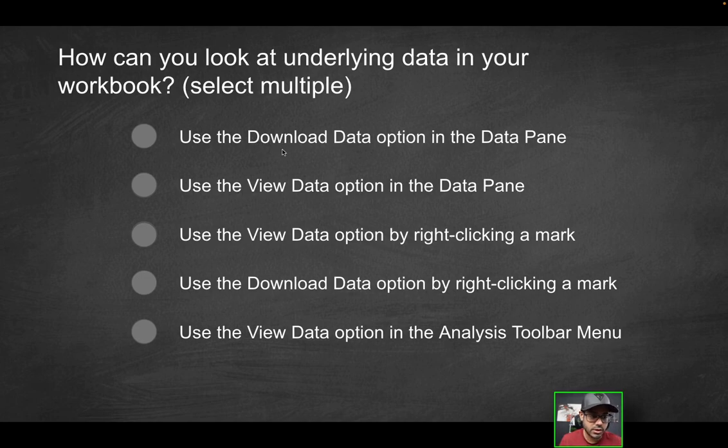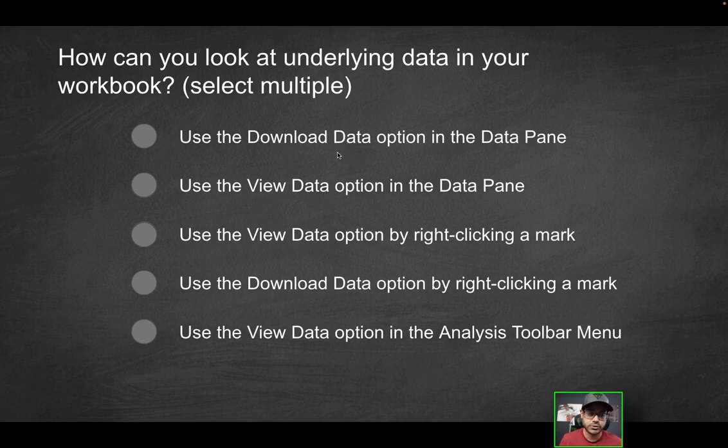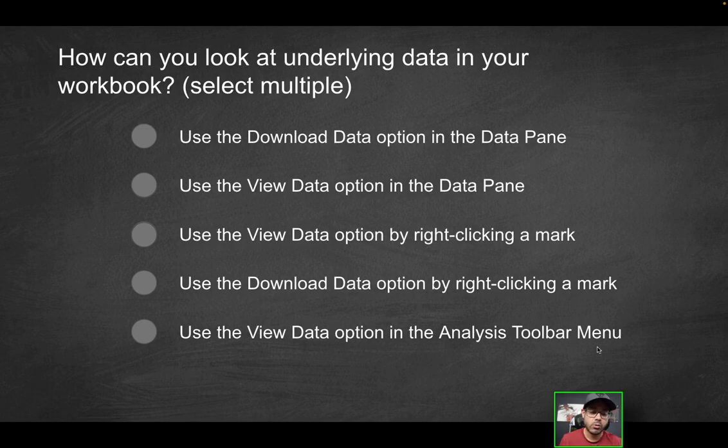So really it's having to choose between two types of options, whether it's the download data option or the view data option, but also where do you find that option? Would it be in the data pane by right-clicking a mark or the analysis toolbar? So we'll walk through each of these step-by-step together.